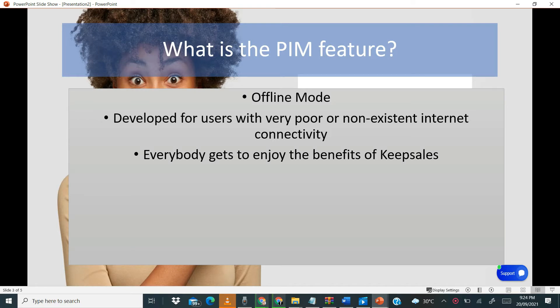It allows you to sell with Keep Sales in very bad internet circumstances. As you can see, it is developed for users with poor or non-existent internet connectivity, and everybody gets to enjoy it.